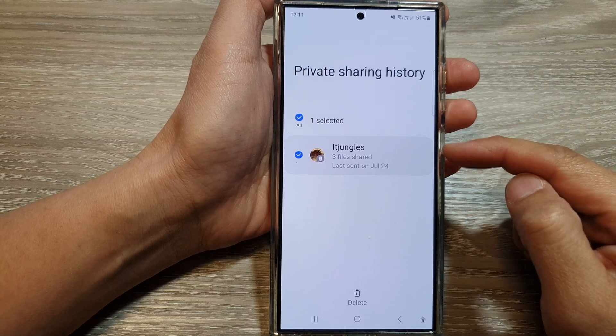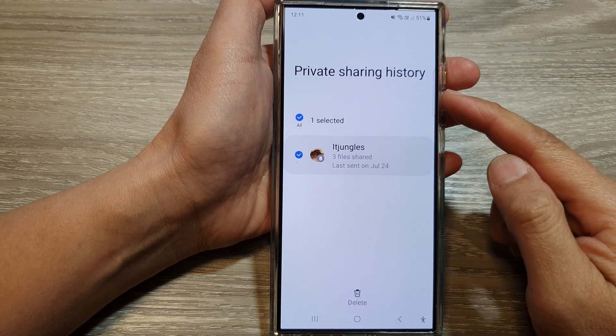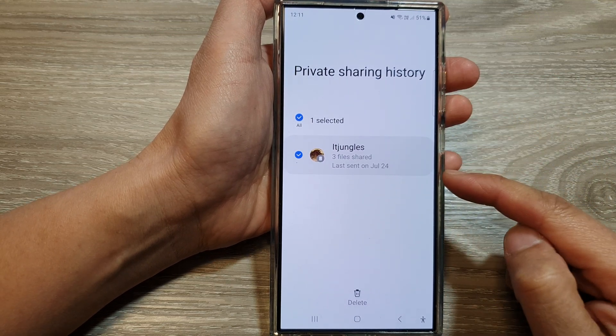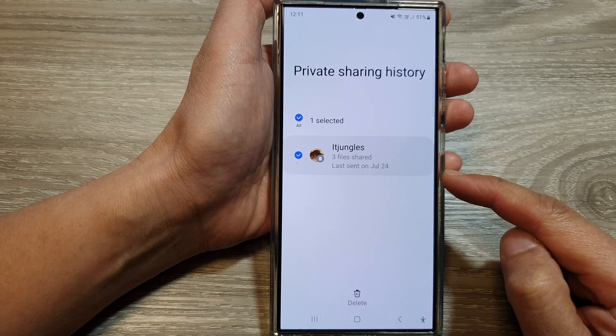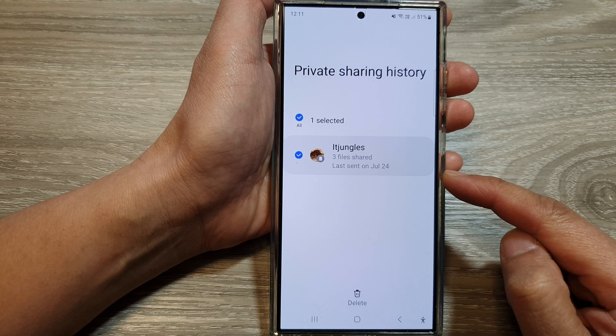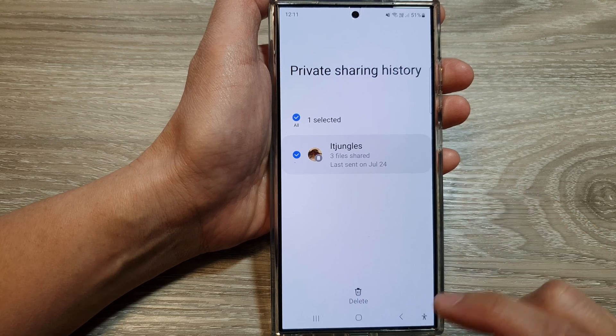How to delete private sharing history on the Samsung Galaxy S24 series.